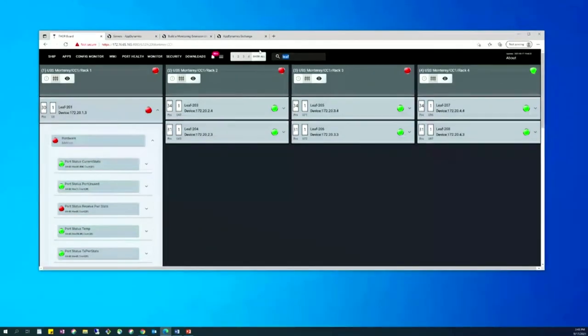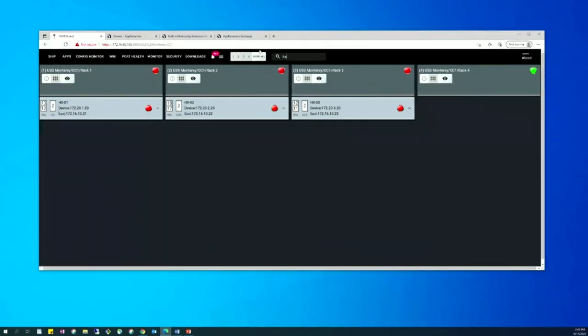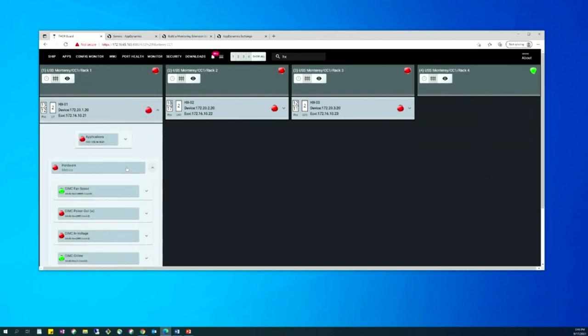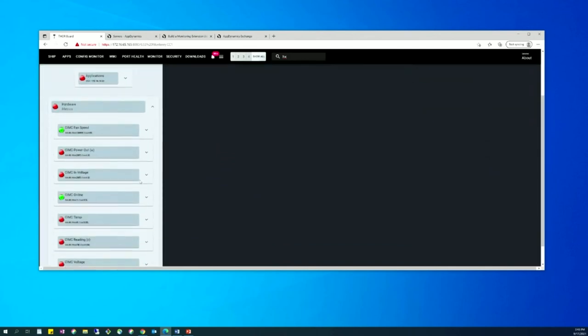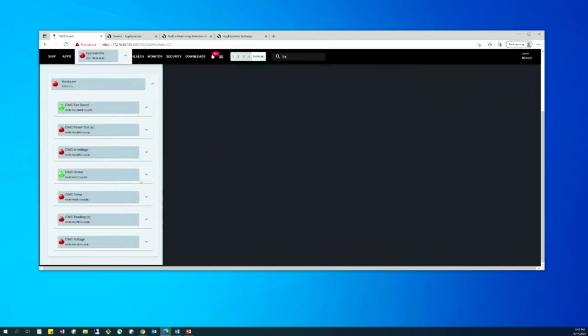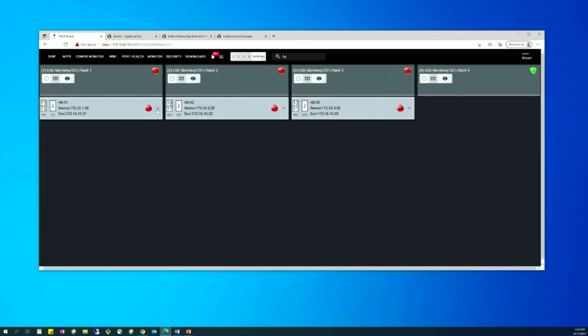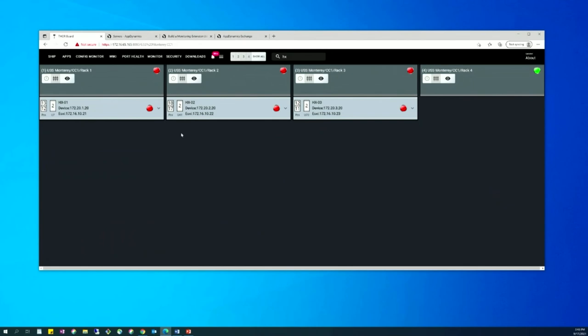Here we're looking at ACI switches. We've also been able to do this with hyperflexes. We can look at our hyperflex. This is all through AppDynamics and we're able to look at the fan speeds. We're able to look at temperatures. We're able to monitor all of this from a single location just by using the custom metrics within AppDynamics.